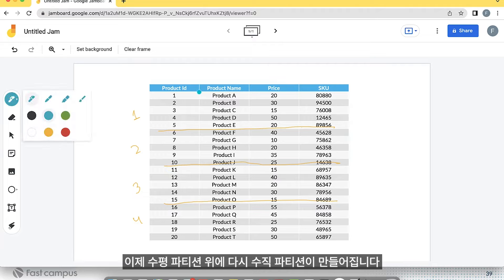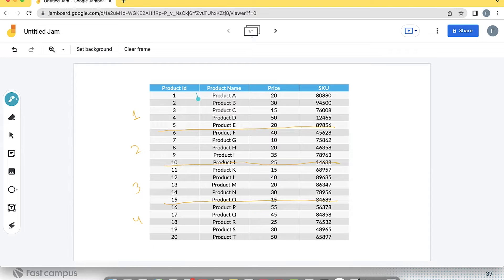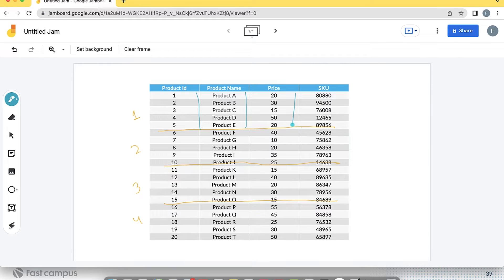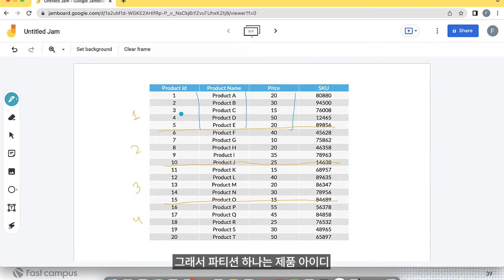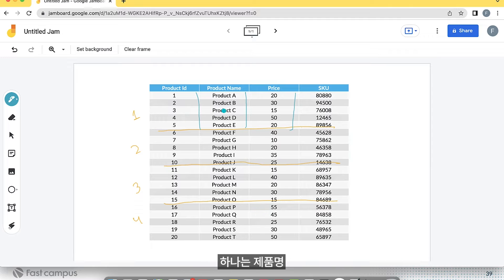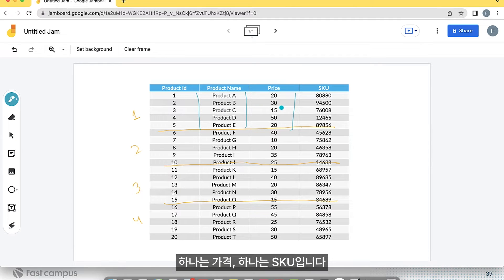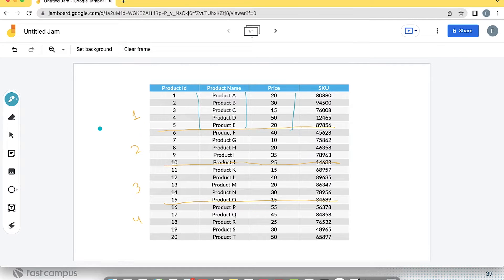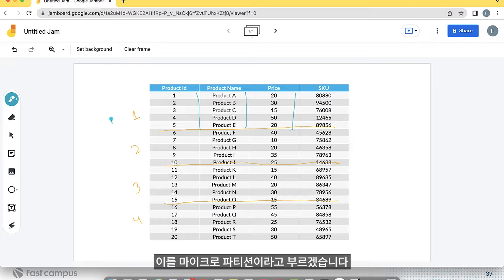On top of the horizontal partition, it creates the vertical partition. Based on the columns — Product ID, product name, price, and SKU — it creates a vertical partition, one for each column. These are tiny files under one horizontal partition, and we call this a micropartition.